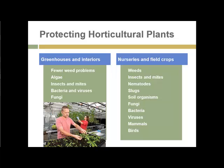Protecting horticultural plants — the practices vary substantially whether we're talking about greenhouse culture or nurseries and field crops. In greenhouses, there are generally fewer weed problems, but algae, insects and mites, bacteria, viruses, and fungi can take advantage of the controlled conditions and the concentration of one or a small number of plants to reproduce explosively and cause problems that can wipe out the production of a greenhouse.